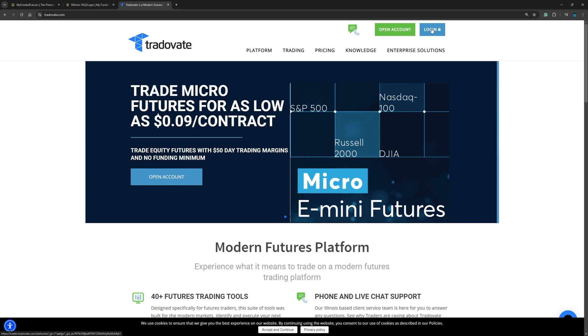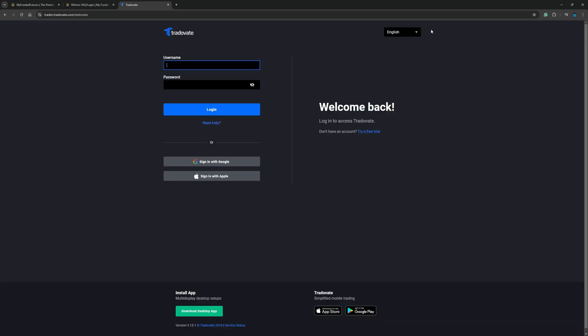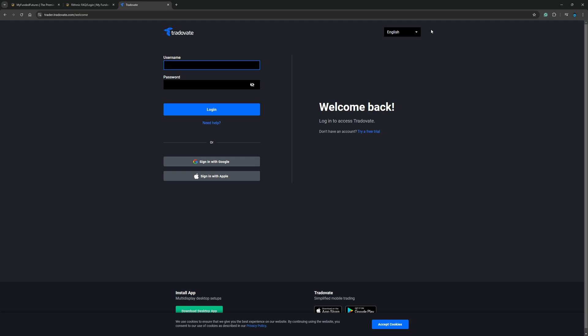Now from here, you want to go ahead and click log in. You might say, Mike, I didn't sign up for a Tradovate account. I signed up for NinjaTrader. I know. I promise you just stay with me for a moment. Because I promise you this will work.